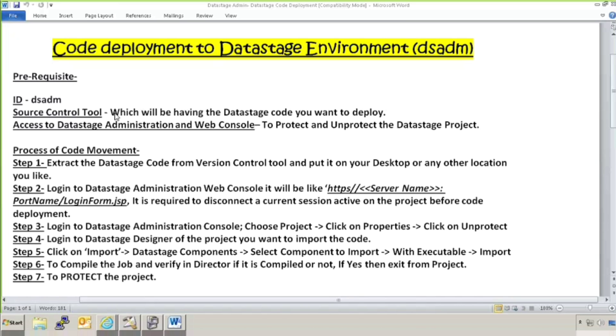Source control tool or version controlling tool where your DSX code will be present which you want to migrate or deploy any project.